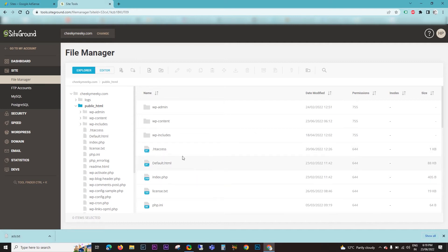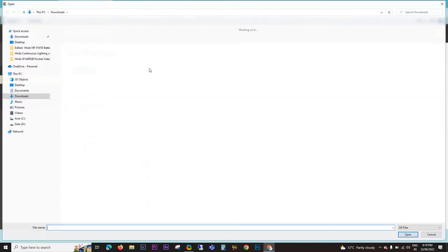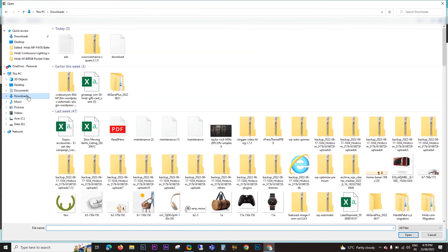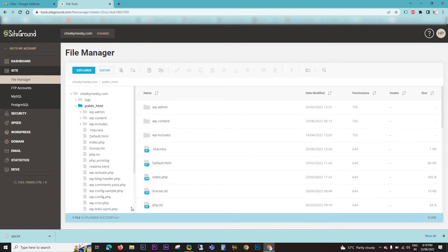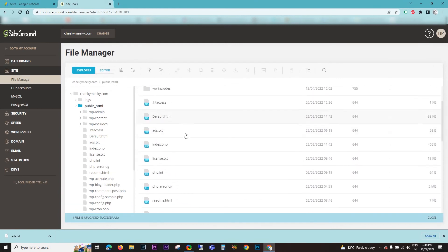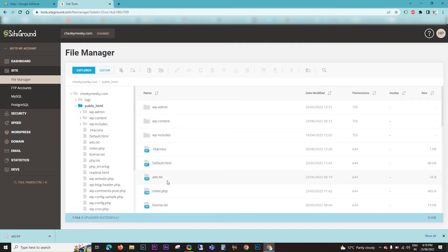Instead of copy-pasting, you can also upload the file. I will upload using the file upload option. Click on file upload and navigate to where you downloaded the file. Under downloads, click the ads.txt file. Once you click it, it will show up here, and once it shows up, your job is done.